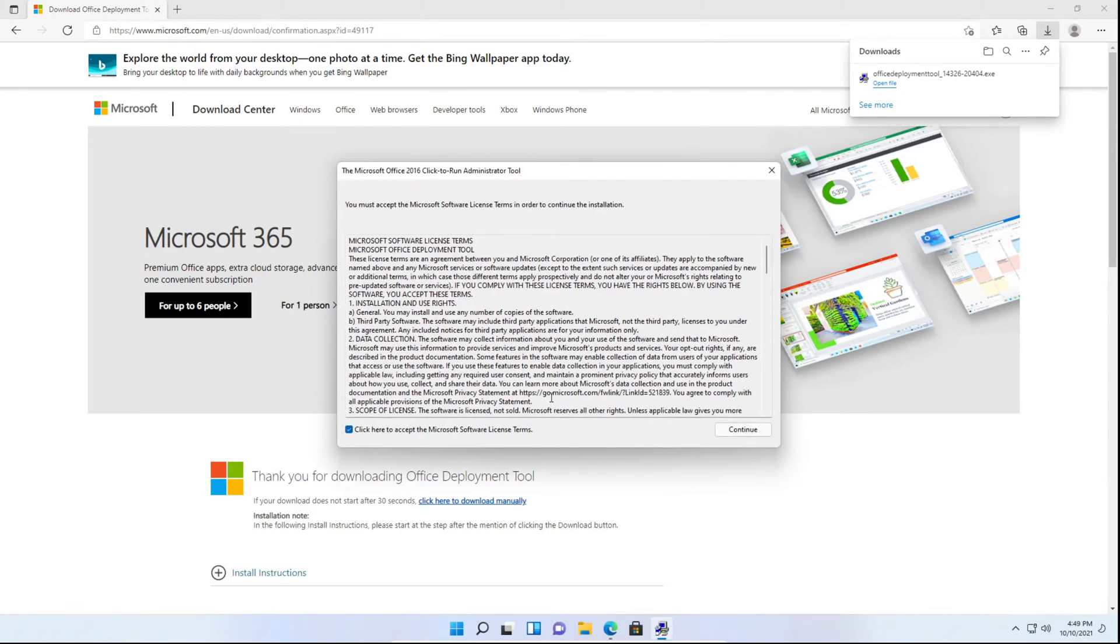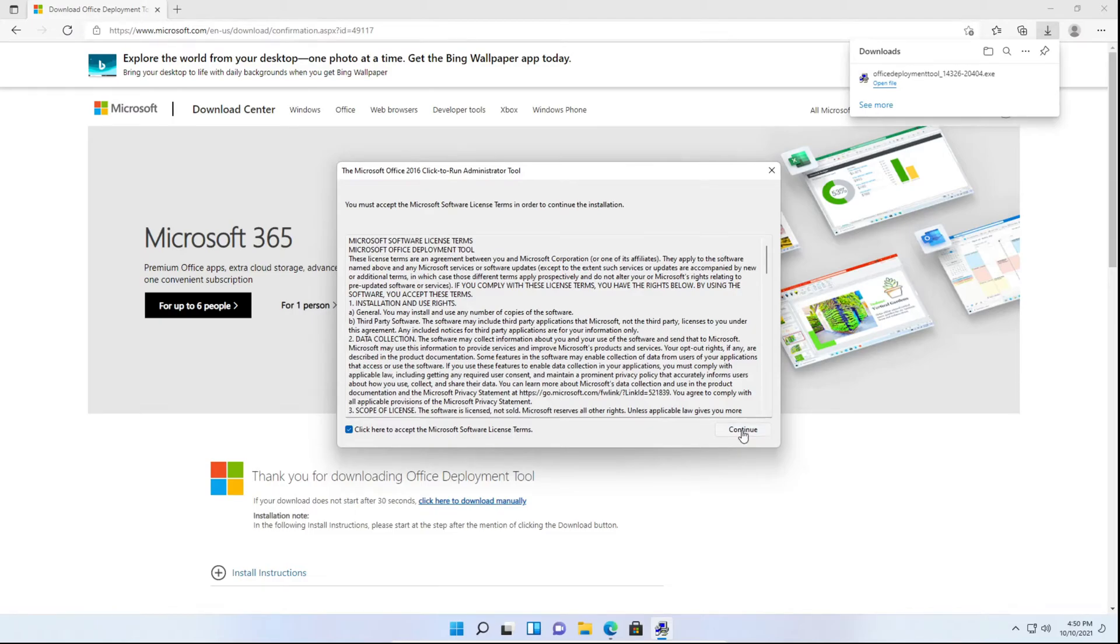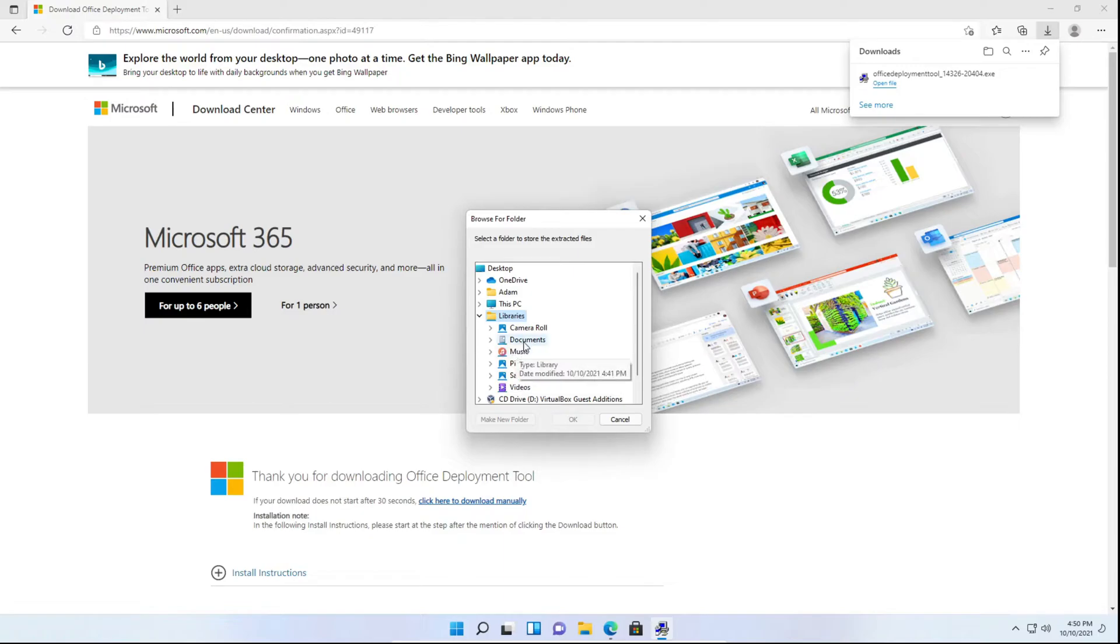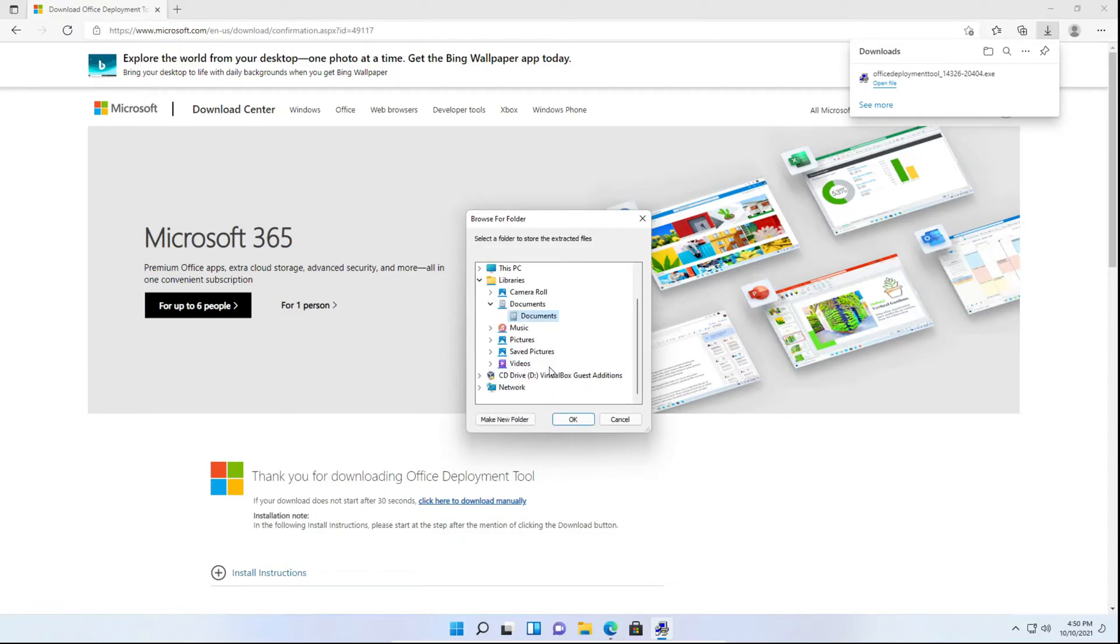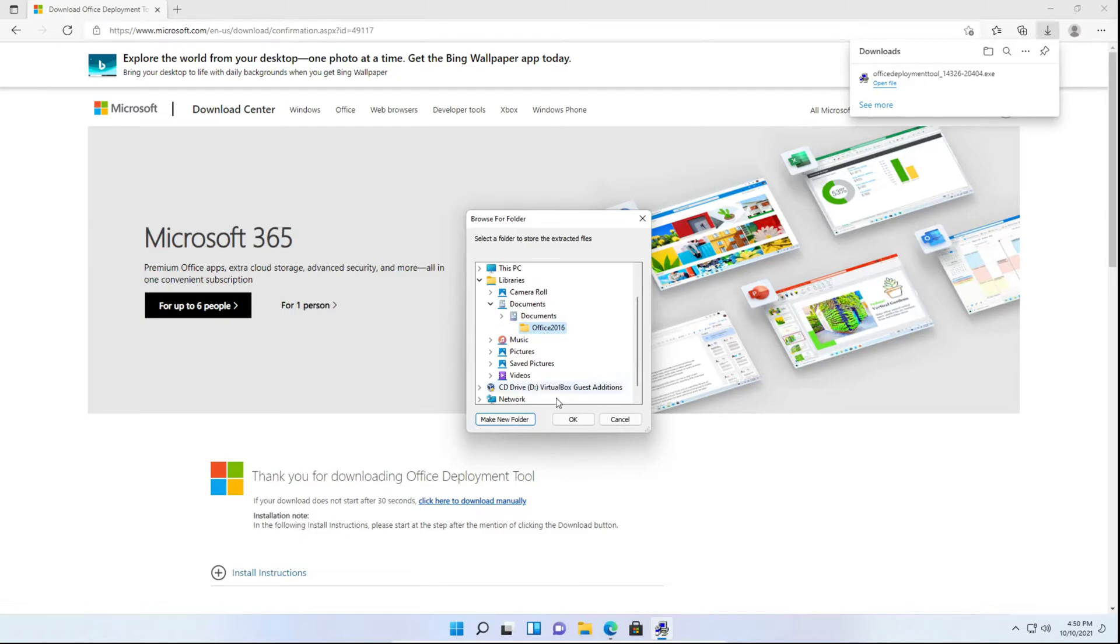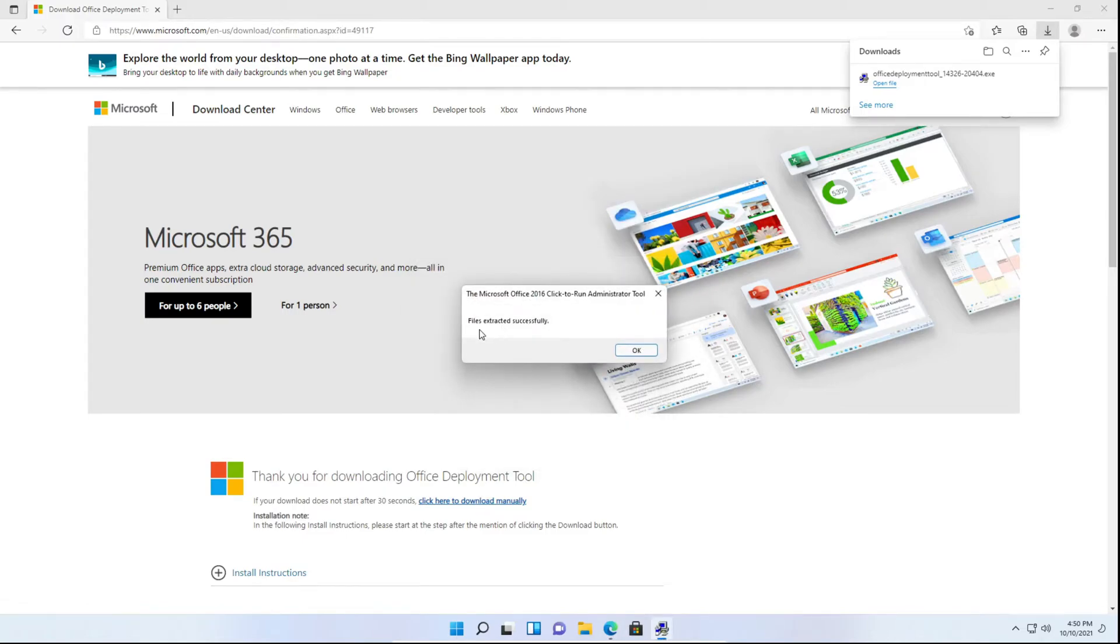You have to accept the license agreement and you're going to want to select libraries here, documents, and make a new folder. You can name this whatever you would like. For this demonstration, I'll name it Office 2016. You can save it to wherever you'd like, but it's recommended to save it there. Click okay and you'll see it says files extracted successfully.